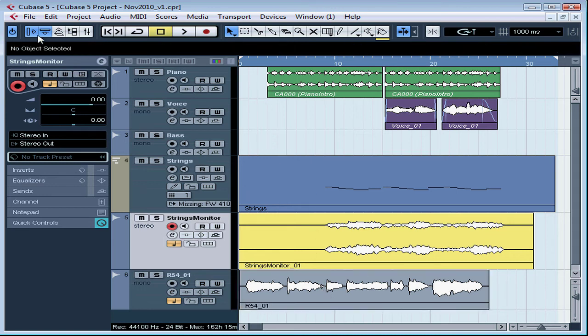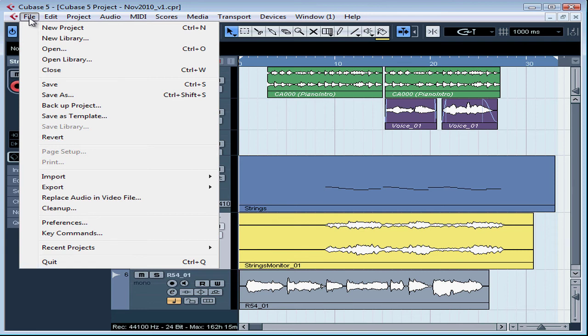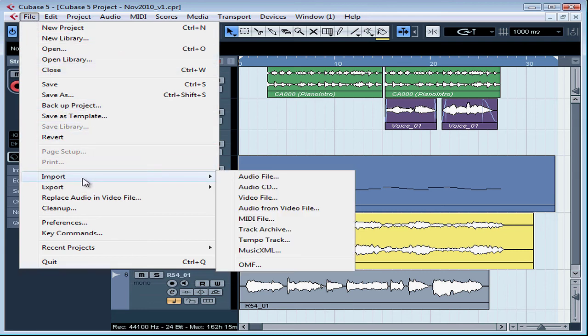You can also import files by going to File or Cubase, Import, and then Audio File, as you saw a moment ago.